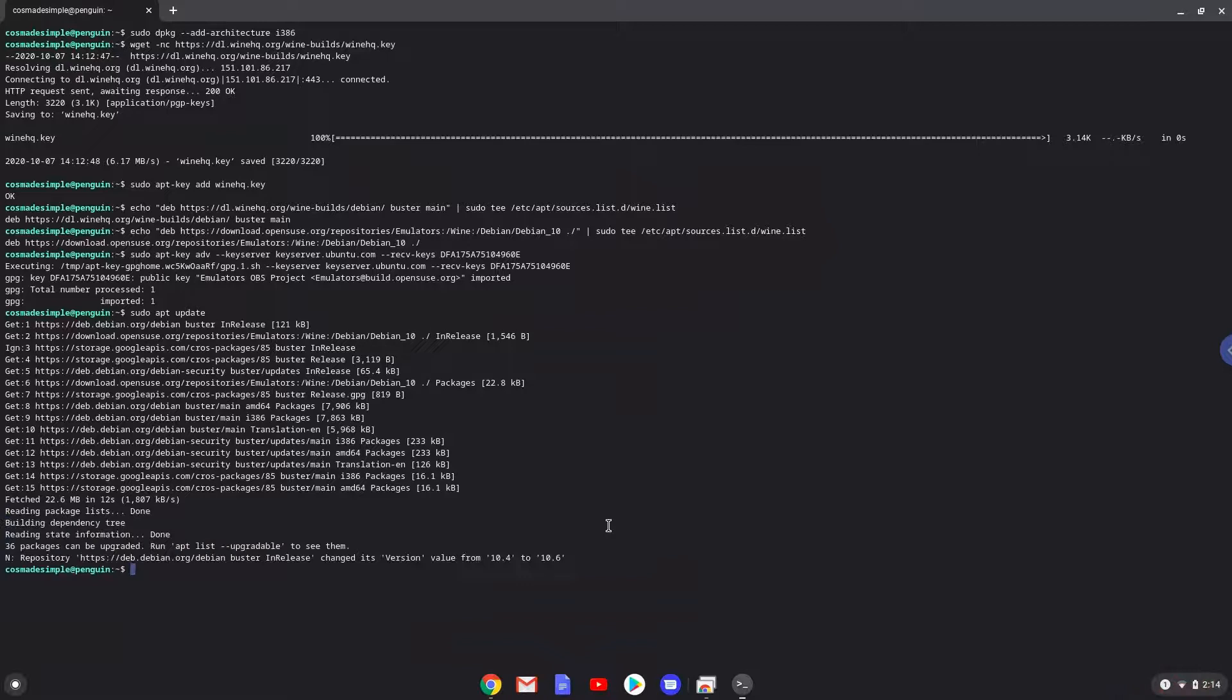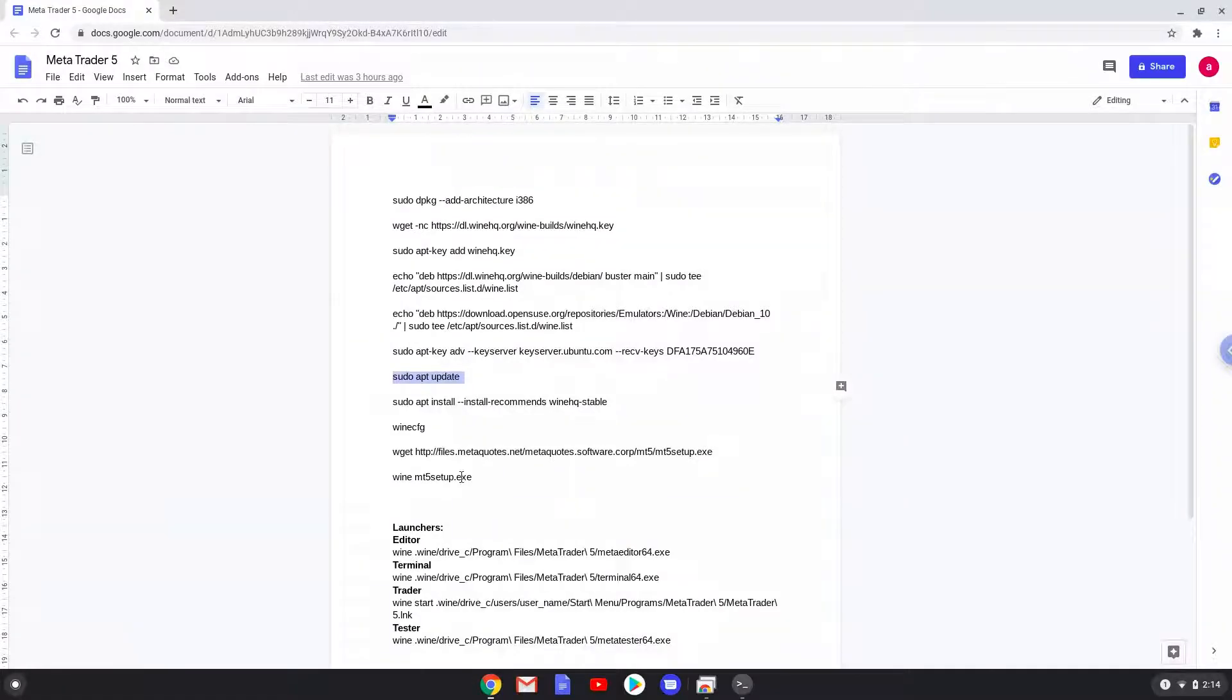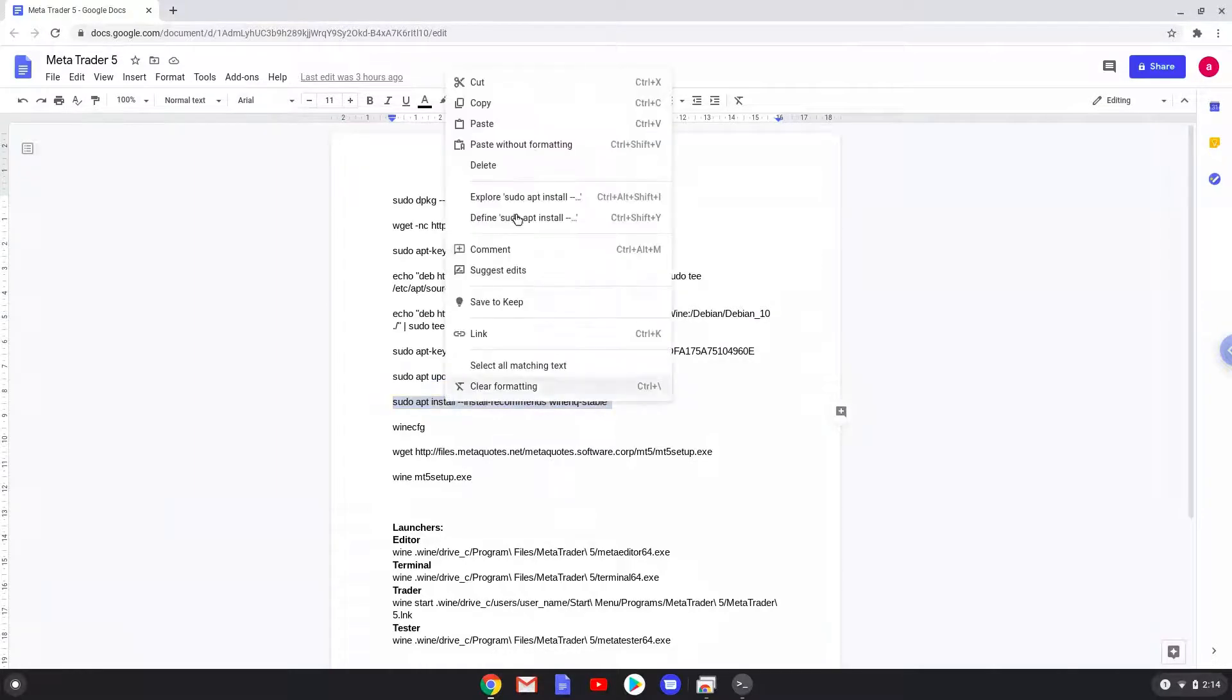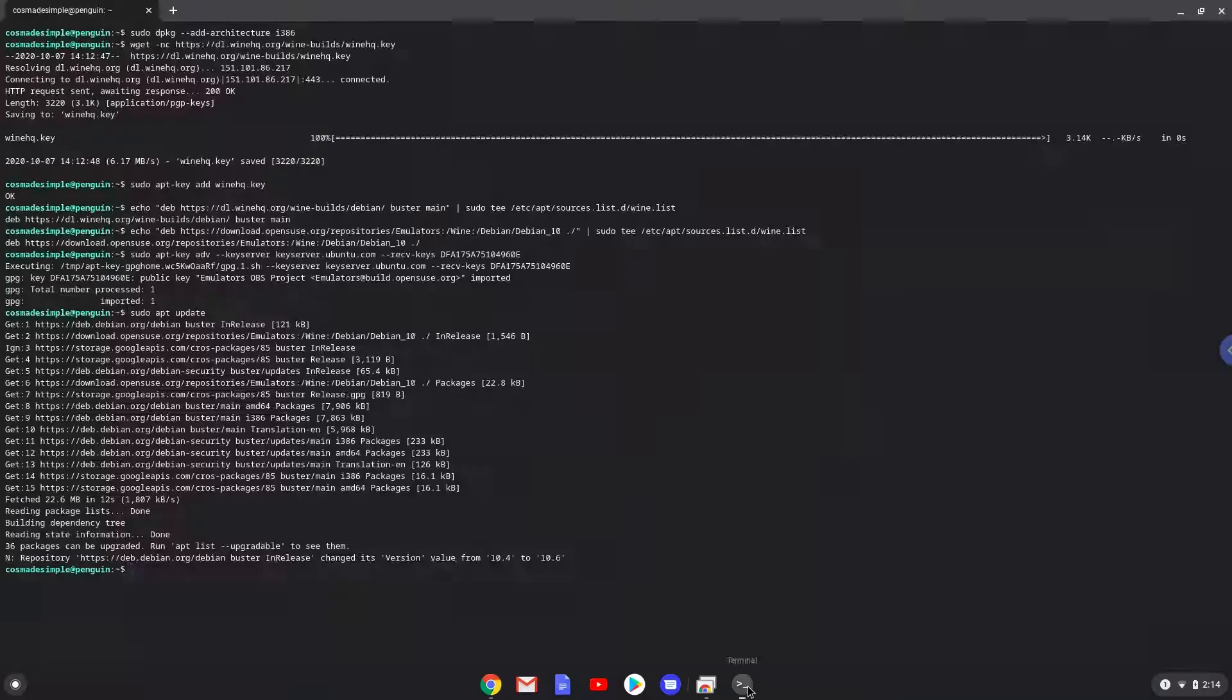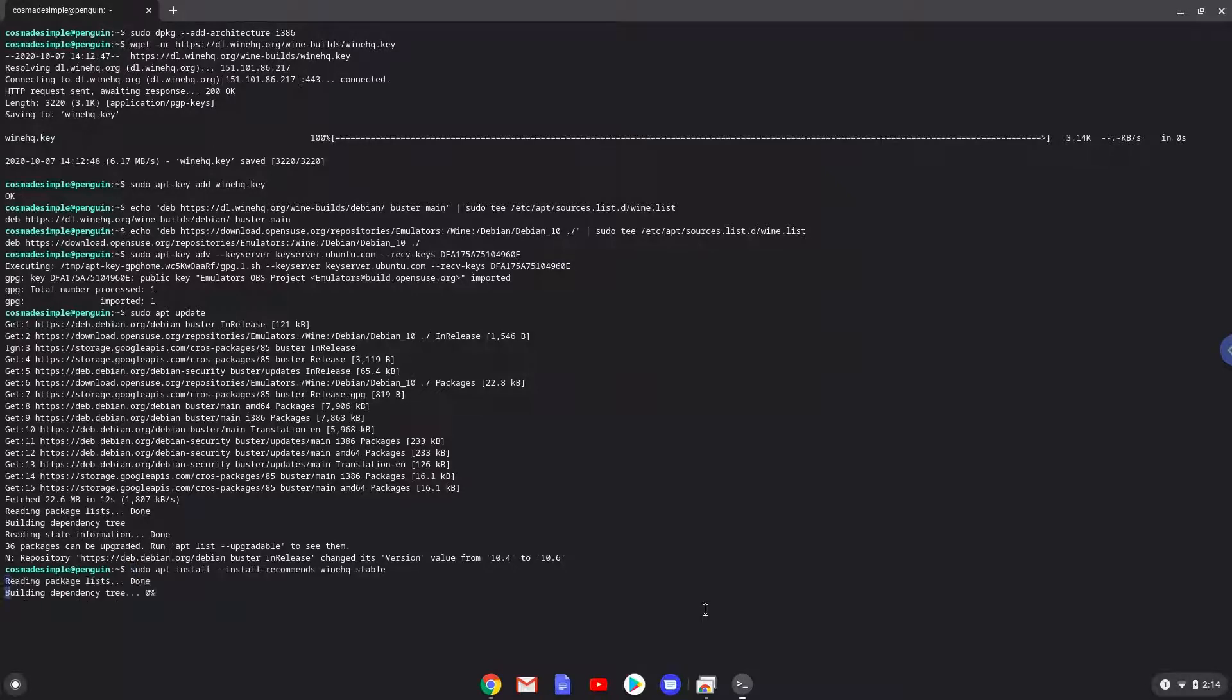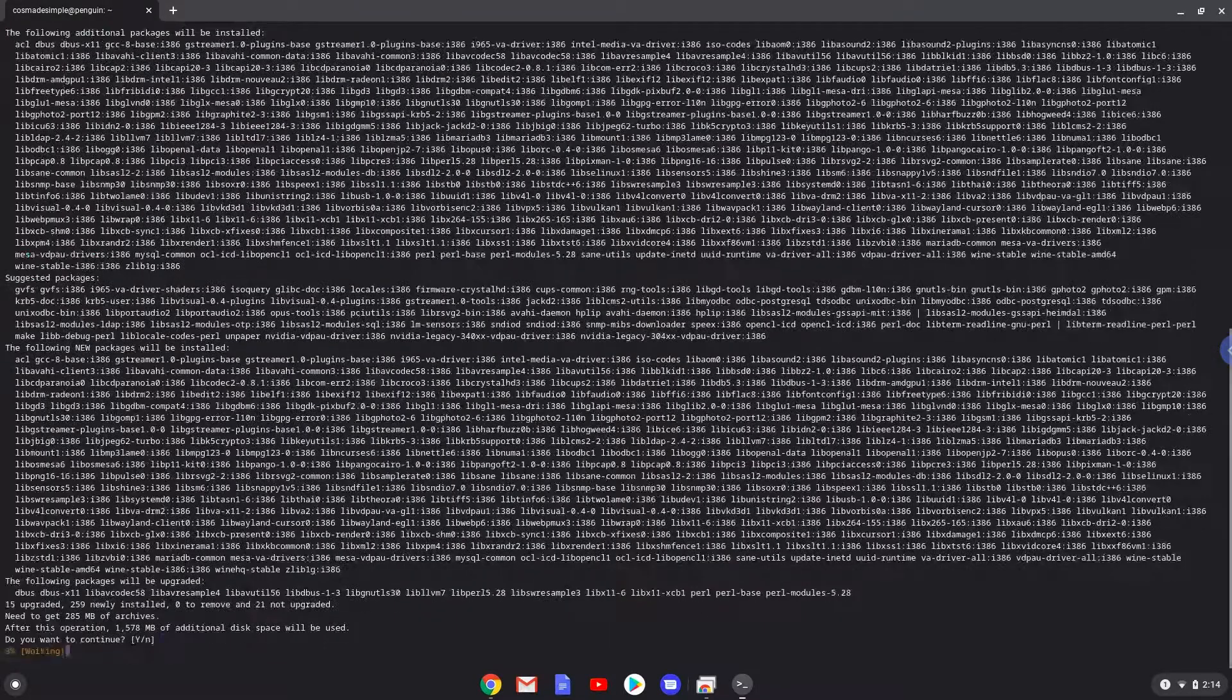Now we will install Wine. Press enter to confirm the installation.